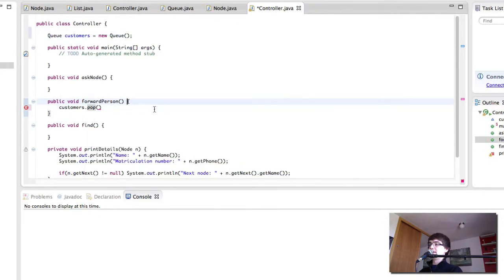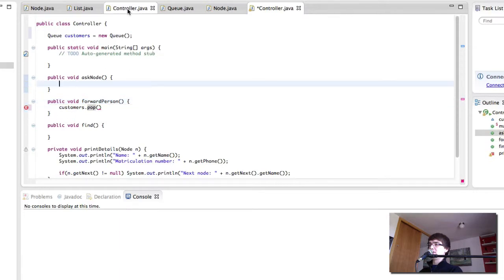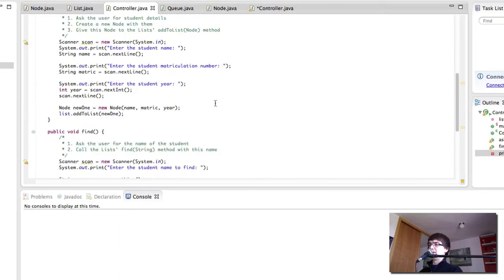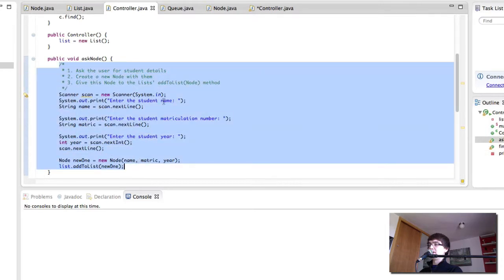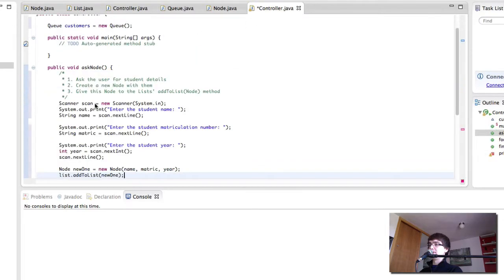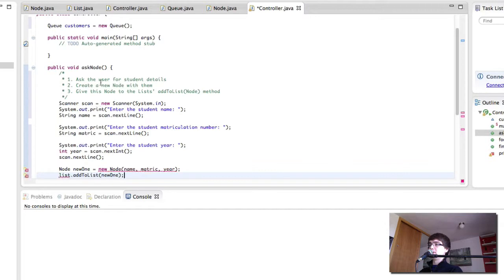Like there. And ask node is going to be really similar to what we had in our previous one. I'm going to copy it over and then I'm going to change some things. So we ask the user for customer details.